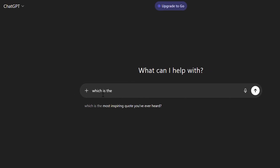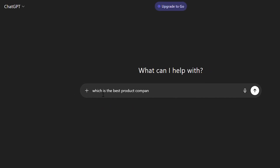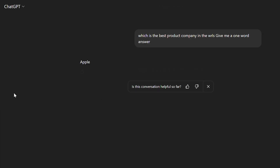Let's assume I ask GPT a question: 'Which is the best product company in the world? Give me a one-word answer.' Most people get Apple. But if you ask Claude, it will give a different answer. Why did a different foundational model give a different answer? In RLHF, you give the same question to three different types of models and then label which is the best among the three.